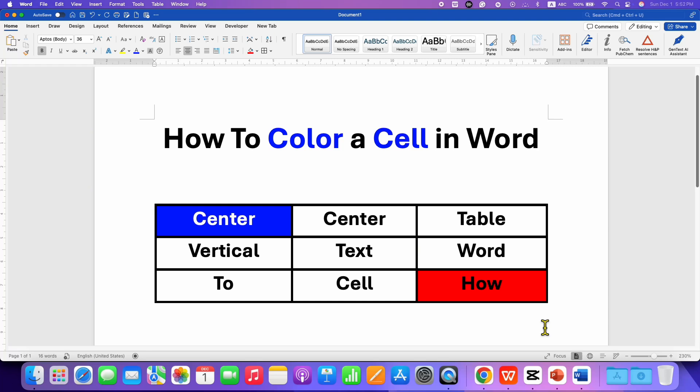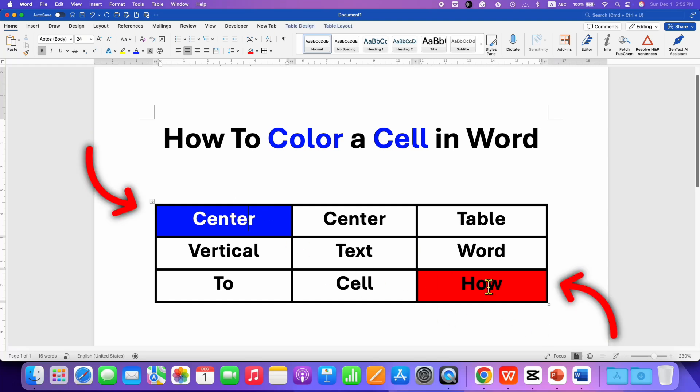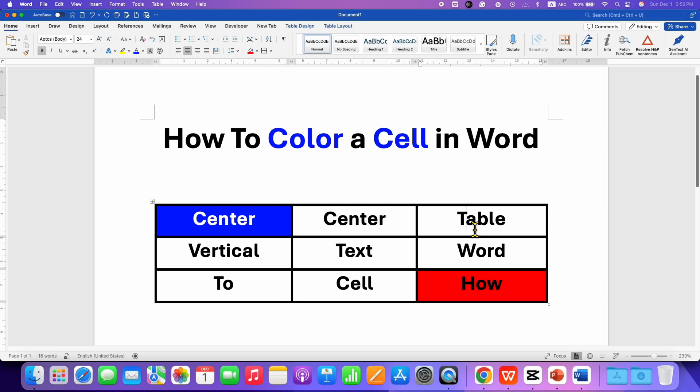In this video, you will see how to color a cell in a Word table. It's very easy. To color a single cell, you need to click inside the cell.